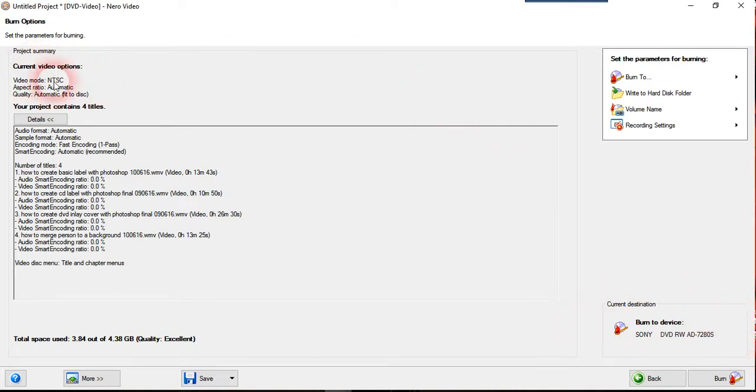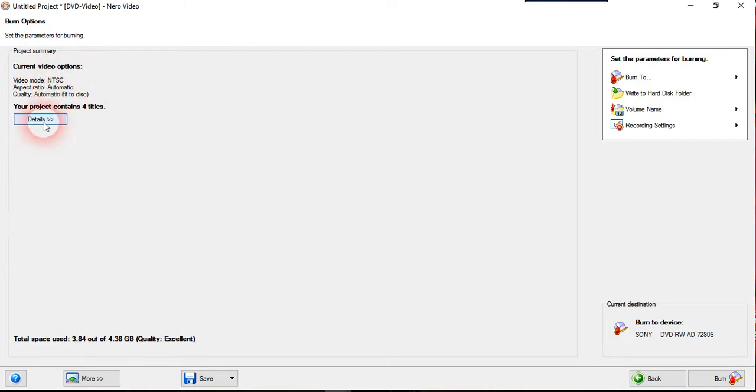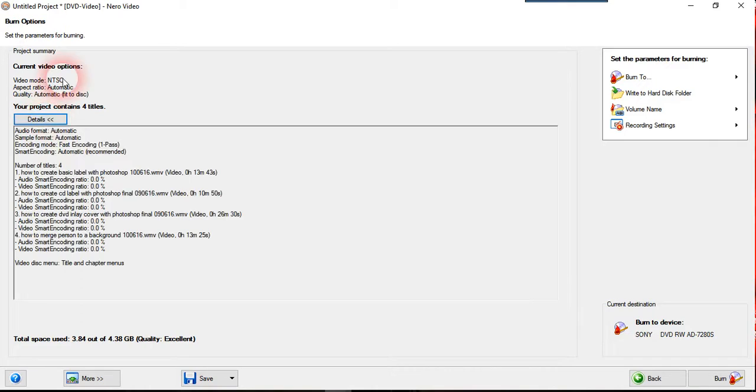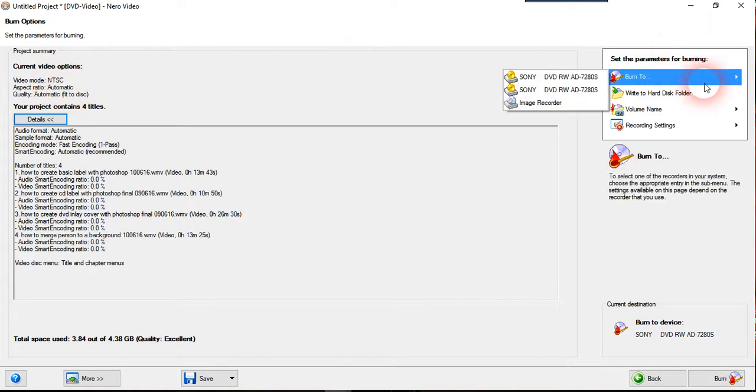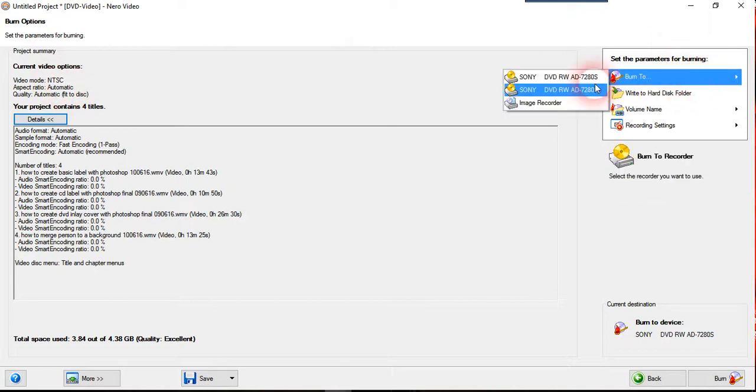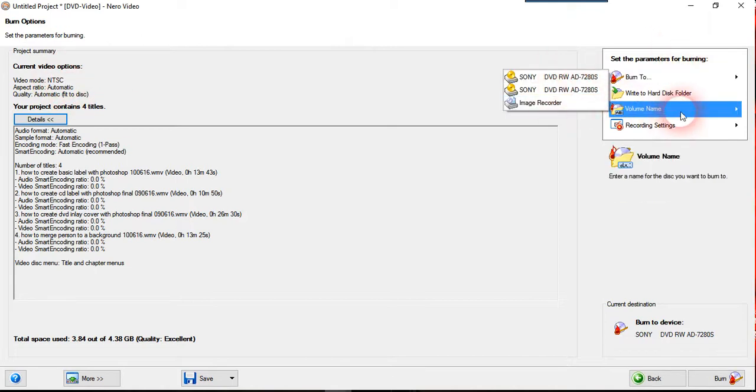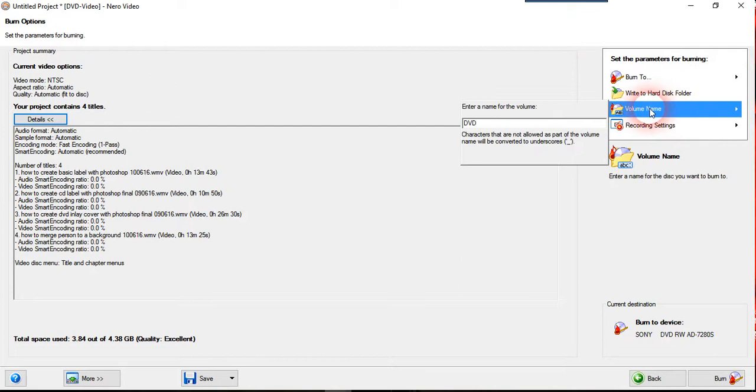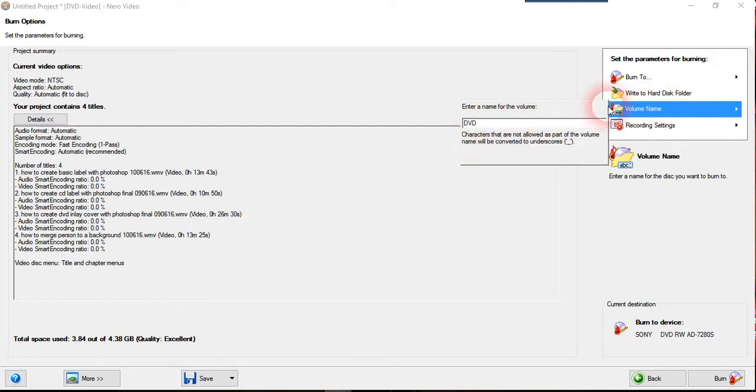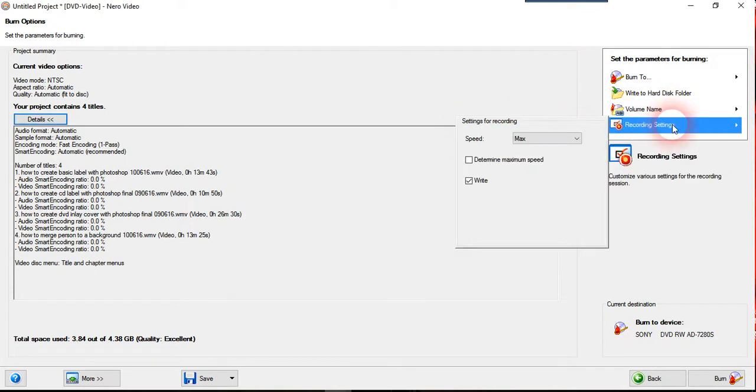This one video mode is NTSC. So you have to decide whether you want to burn it into the PAL setting or NTSC. So you can choose the driver that you want. And you can always change the name for your DVD.